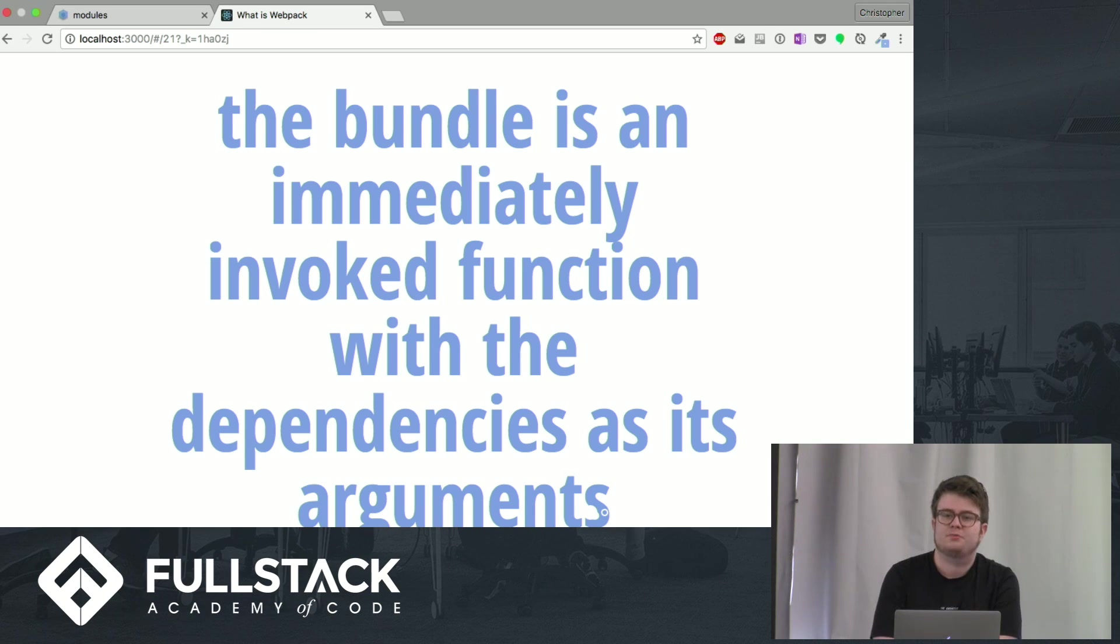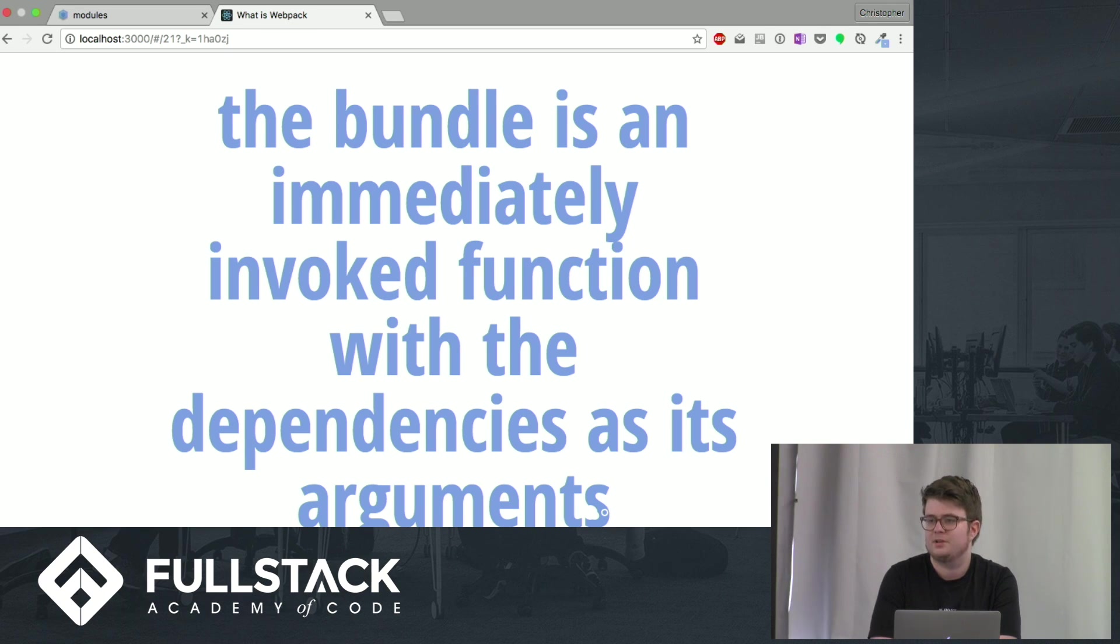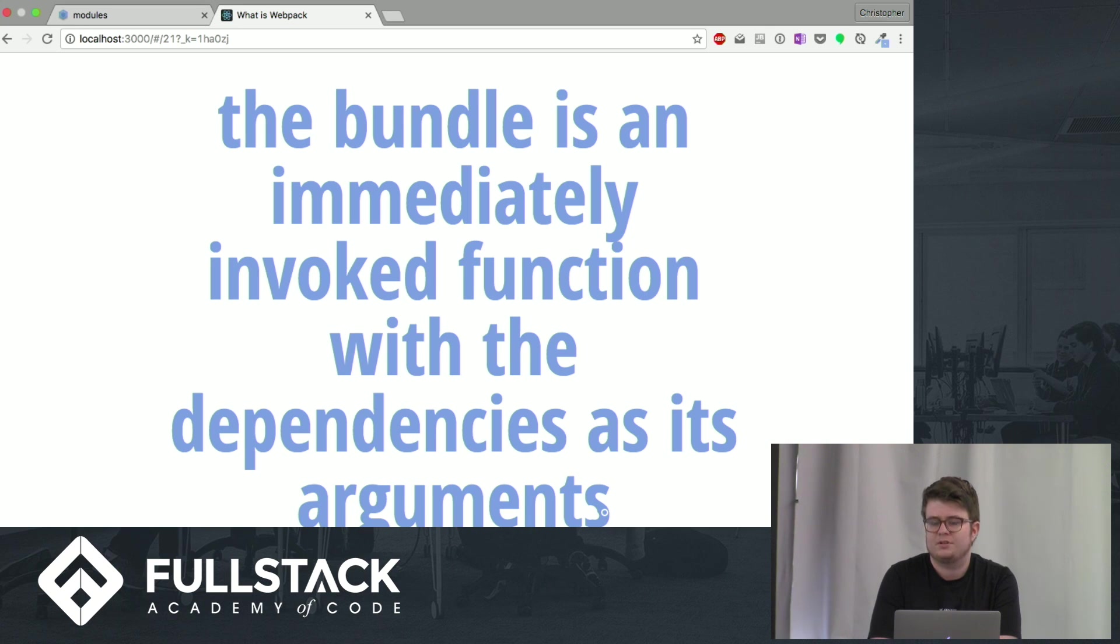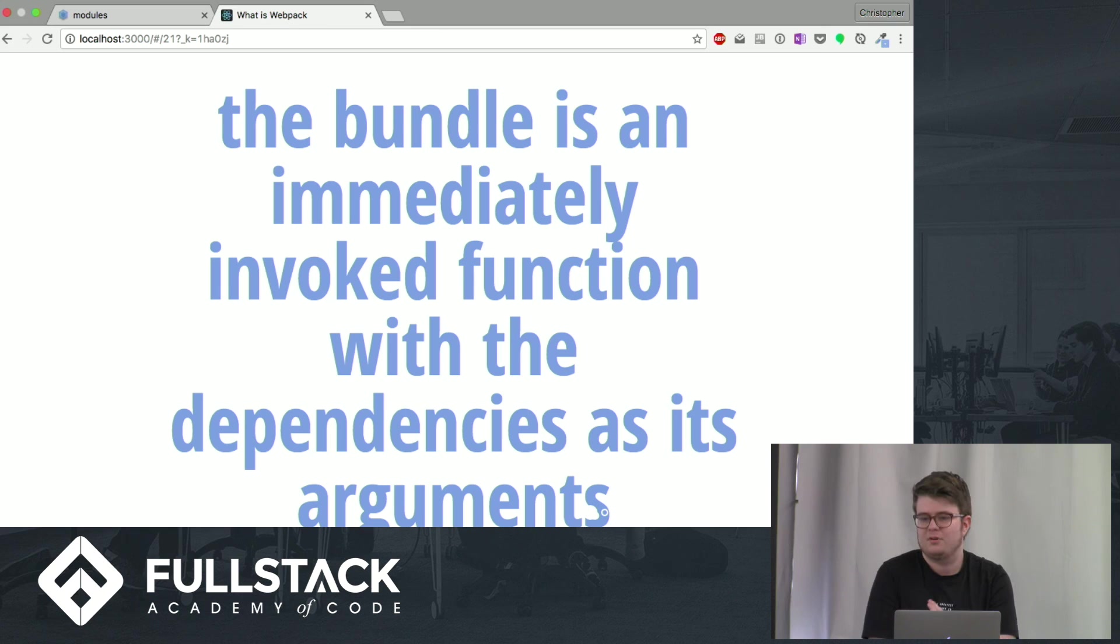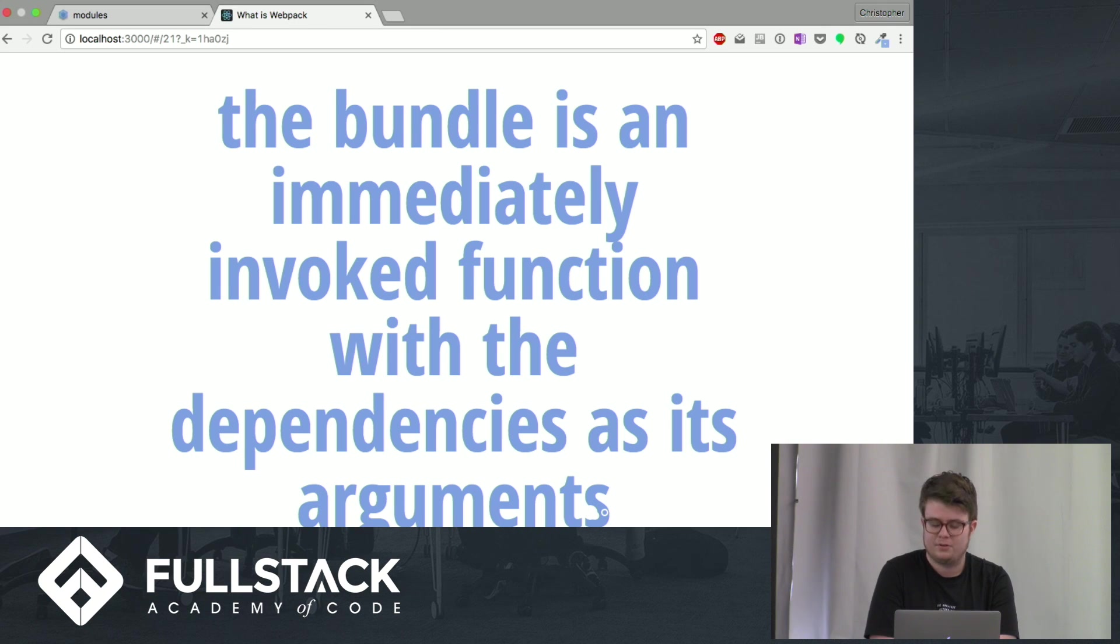And how this works out in practice is webpack can determine, let's say you have a bunch of scripts that require Lodash. It will find out where's the first time you need Lodash and make sure that the Lodash module comes before the first time you requested it, and only inserts it once, so there's no redundant scripts.